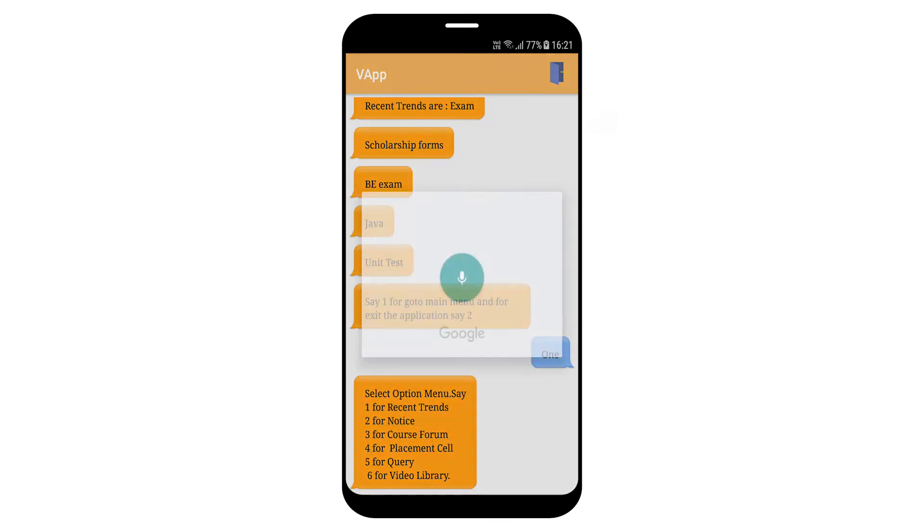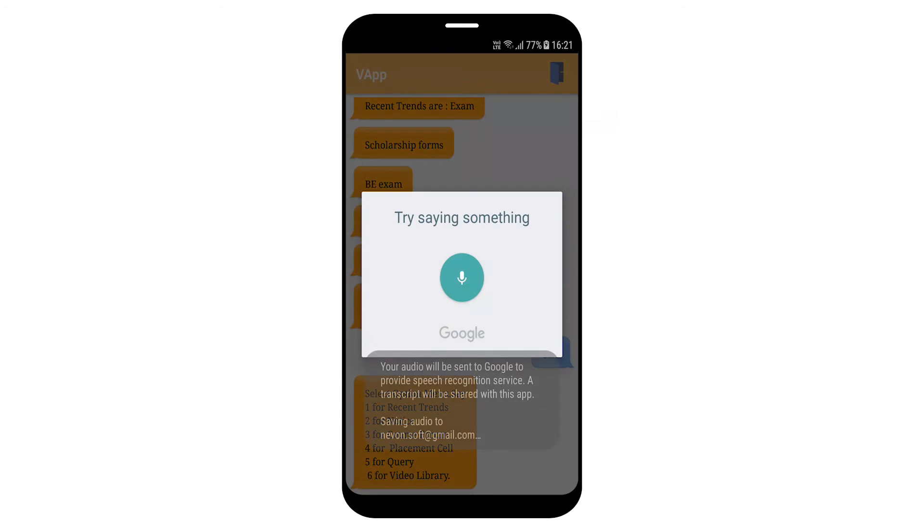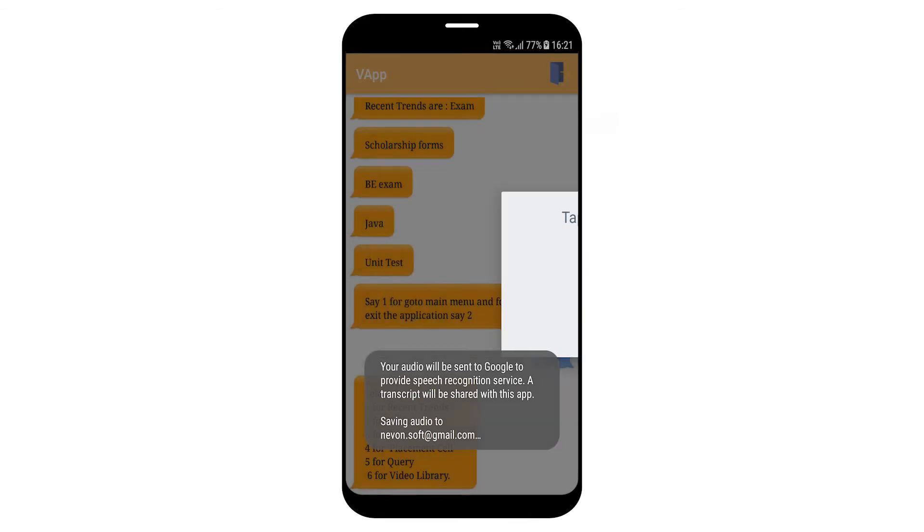2. Select notice type. Say 1 for exam cell, 2 for library, 3 for scholarship.